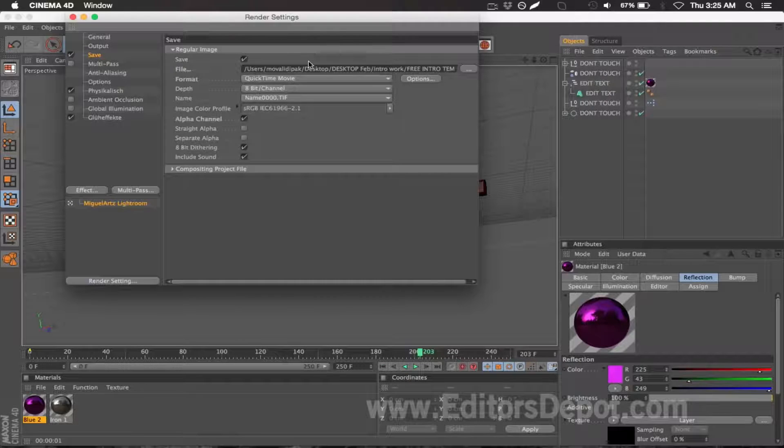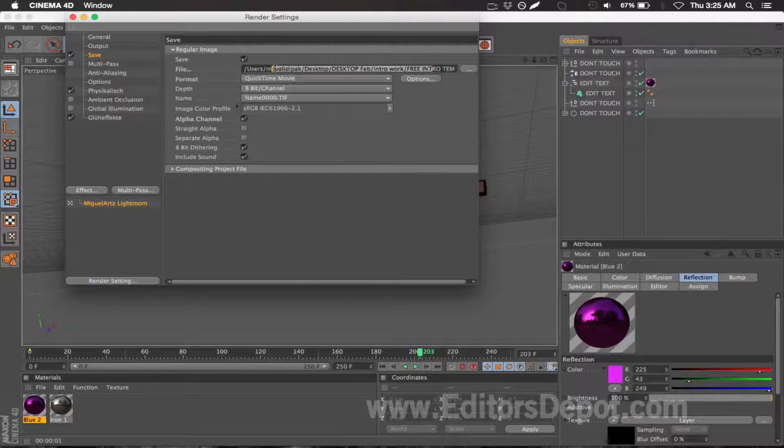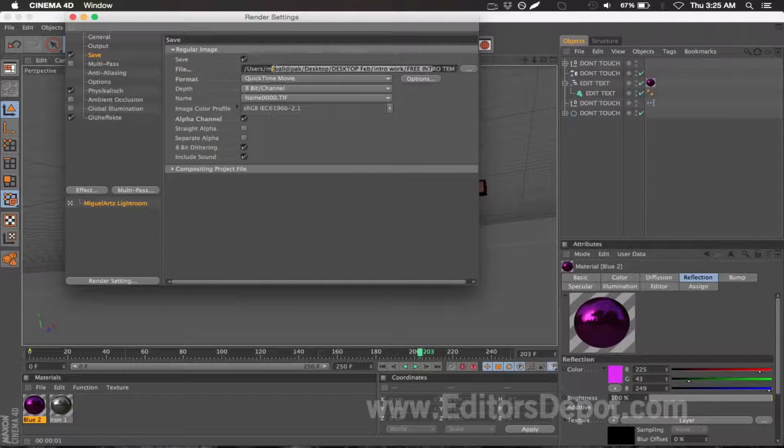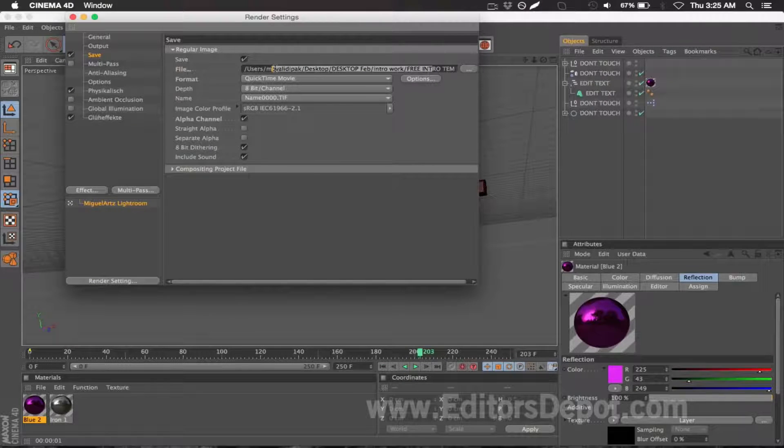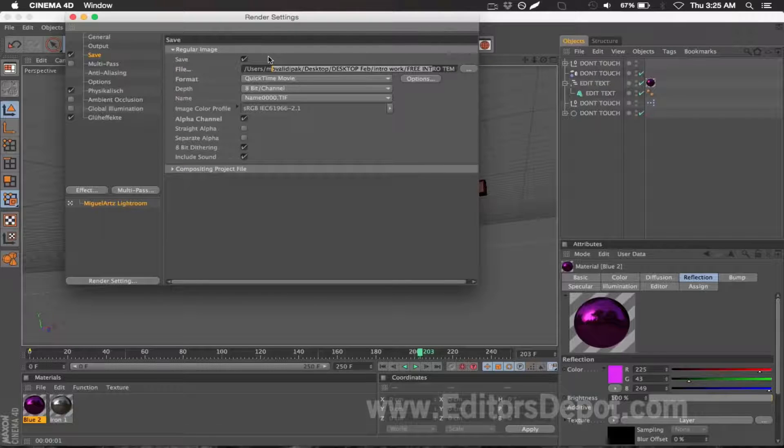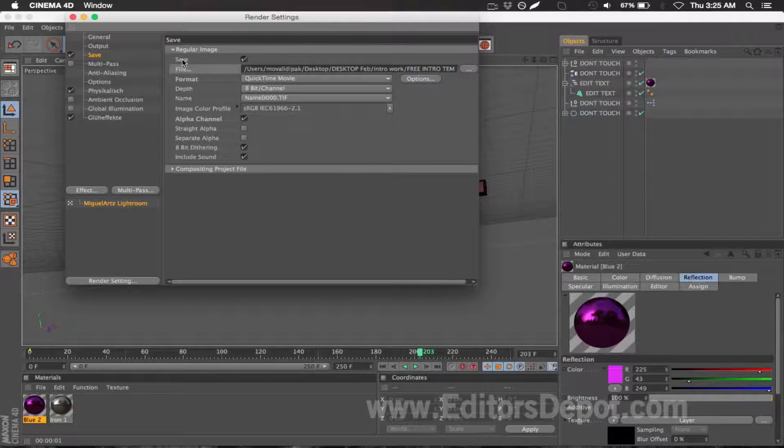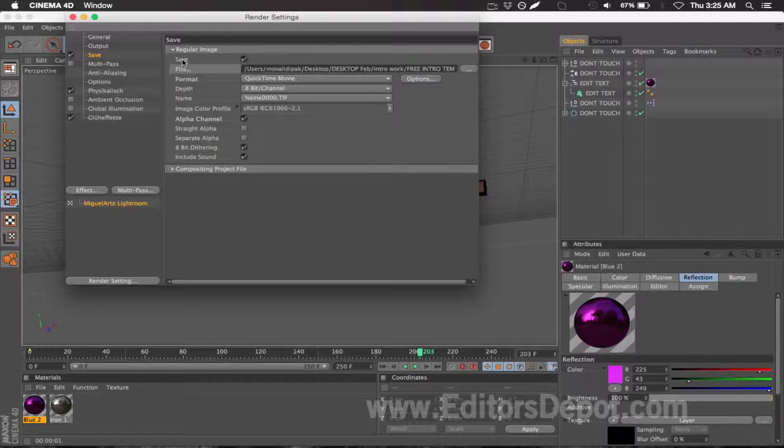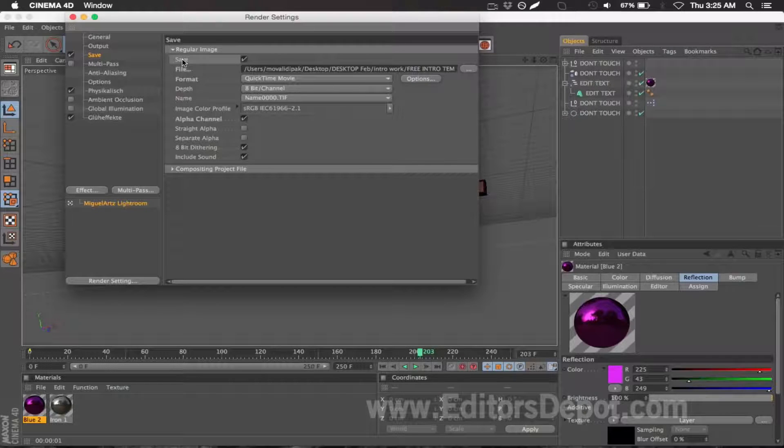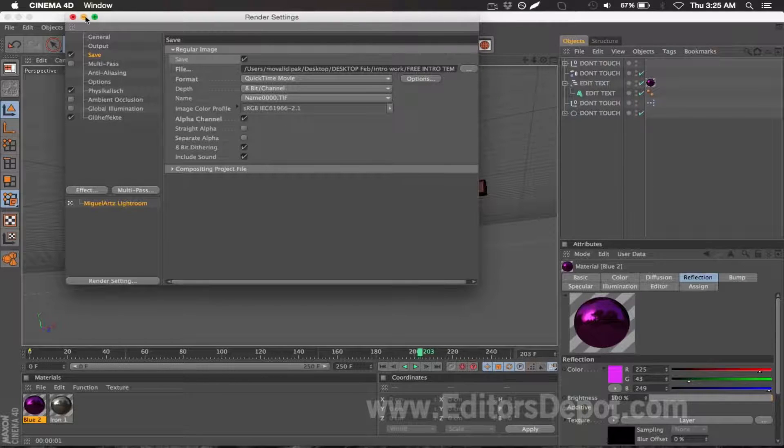are probably going to do PNG sequences. I don't know why people do PNG sequences, I can't tell you why because I don't do it myself, but a lot of these templates are always sent to me as PNG sequences. So maybe you can check out why, I don't know. Basically, we're going to render as QuickTime